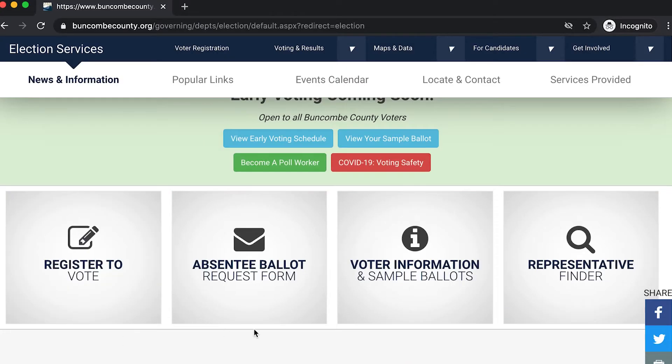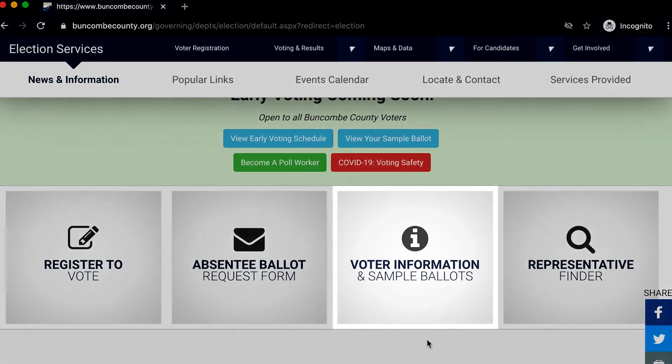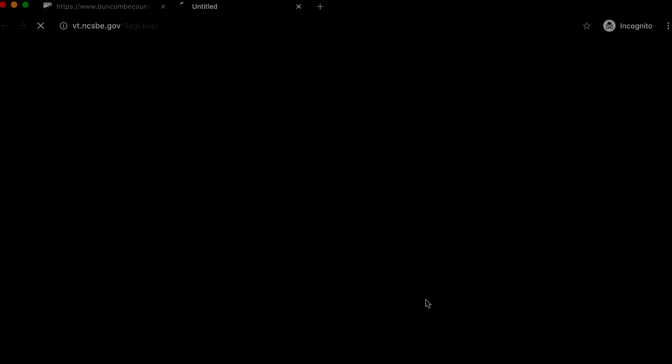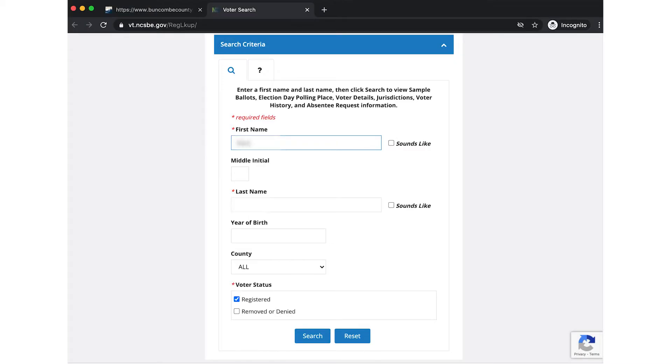On the home page you will see four large buttons. One of them says voter information and sample ballots. Click on that and it will take you to the State Board of Elections voter lookup site.